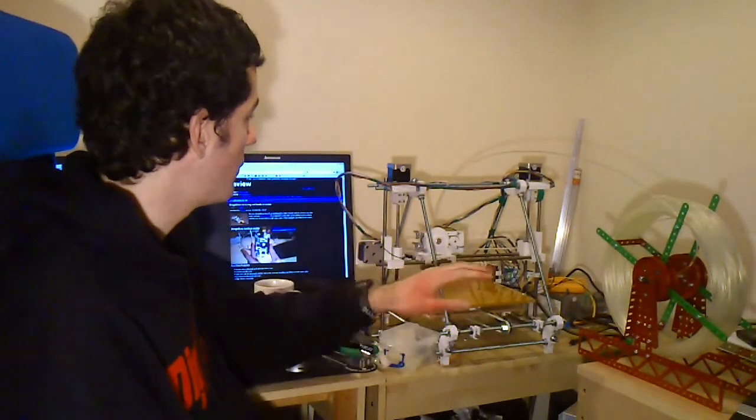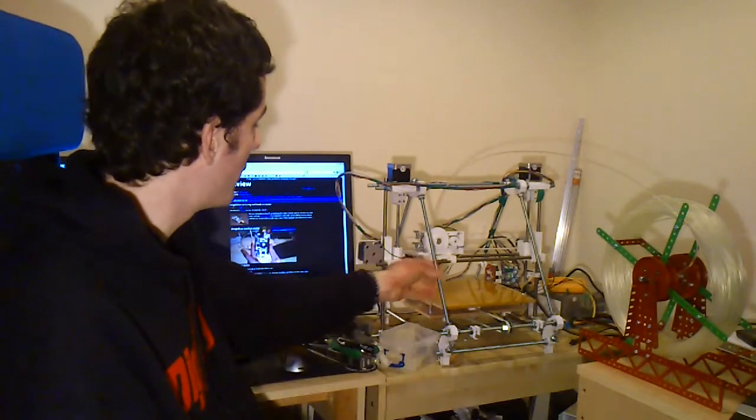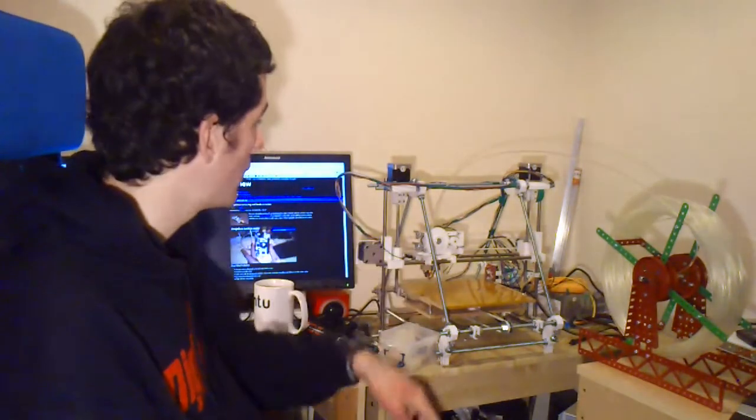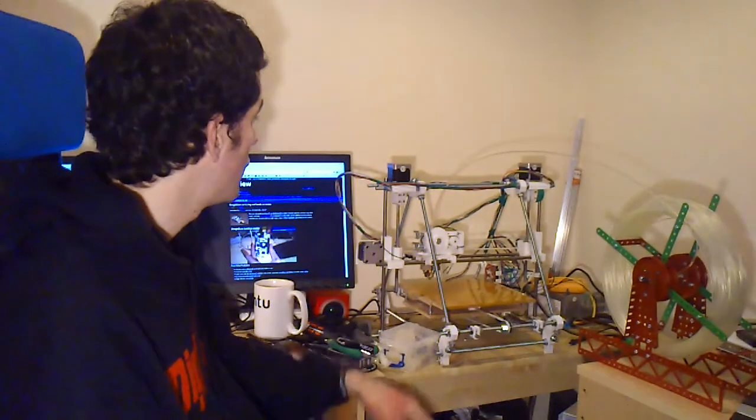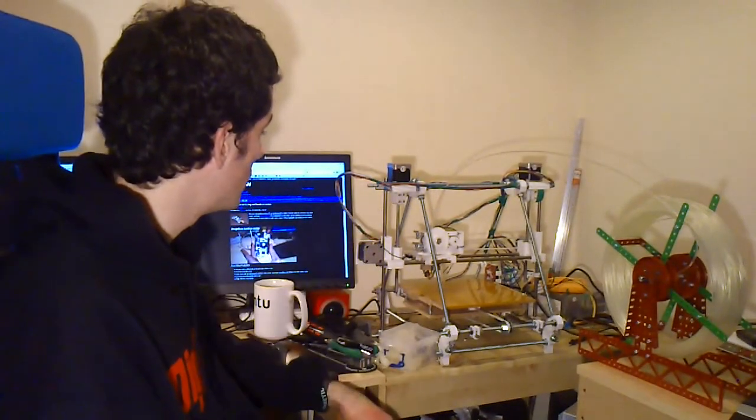So the framework is all made out of threaded rod. The carriage bars are just smooth steel rod.